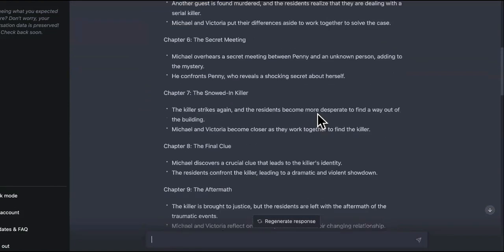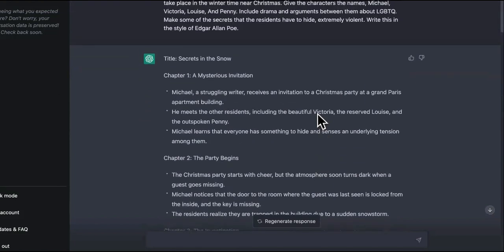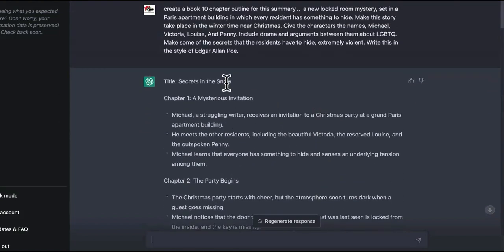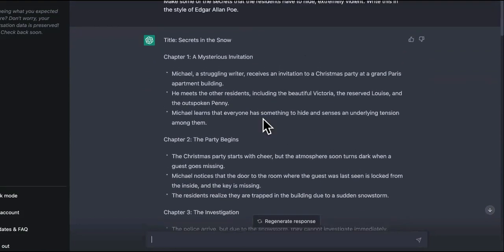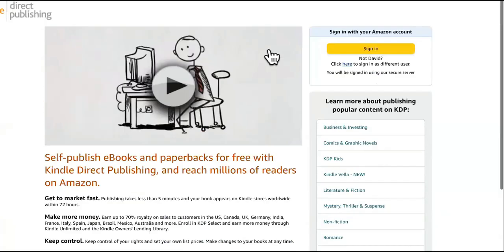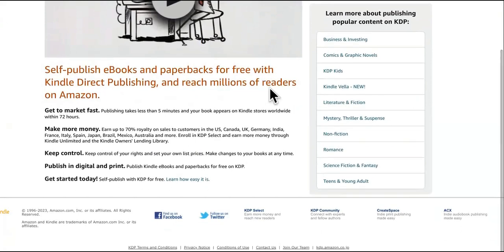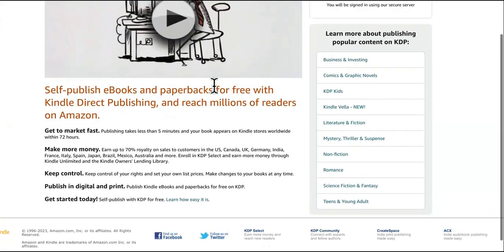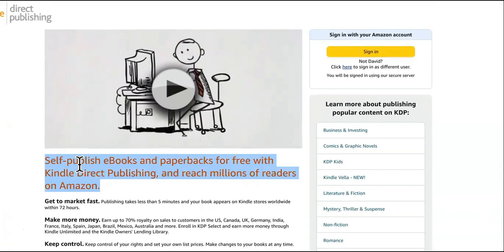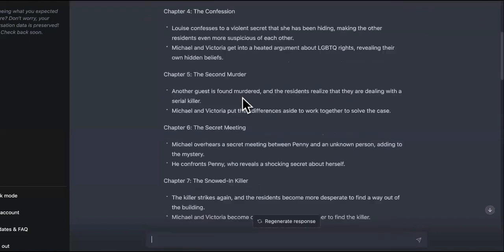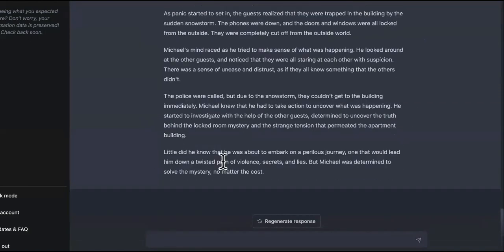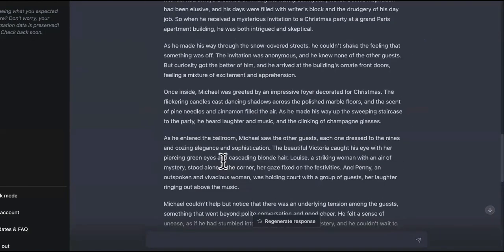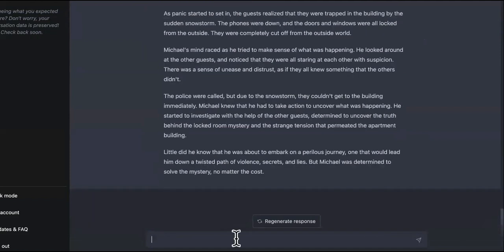And you just tell it continue writing chapter one. You got to be specific because it'll start going to chapter two if you just let it do what it does. If you say continue, it'll go straight to chapter two and then you have super short chapters. So after this, I'm just giving you guys a brief of everything. Remember, so after you've collected all of the chapters, what you want to do is you want to open up Google Docs and you want to take each of the chapters and put them on the pages.